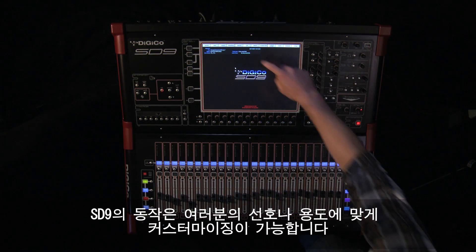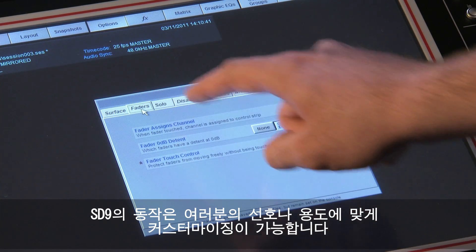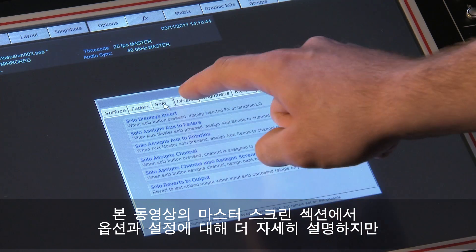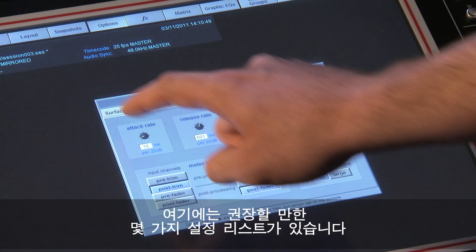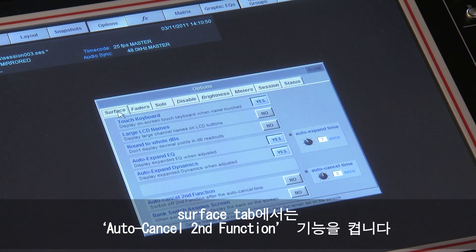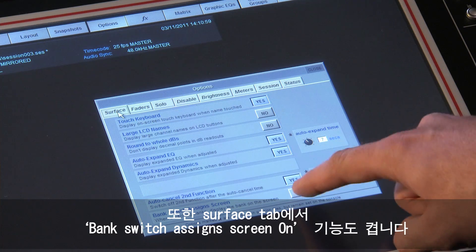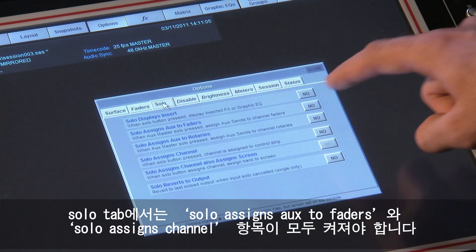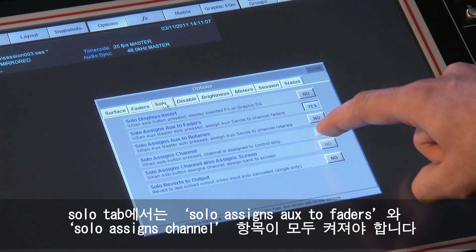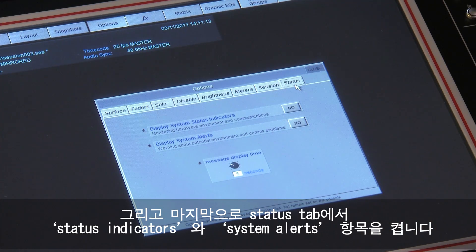The operation of the SD9 can be customised to suit your preference or the type of job it is being used for. Here is a short list of suggested options to set: on the surface tab, enable auto cancel second function and switch on bank switch assign screen. On the solos tab, switch on both solo assigns aux to faders and solo assigns channel. Finally, enable status indicators and system alerts in the status tab.